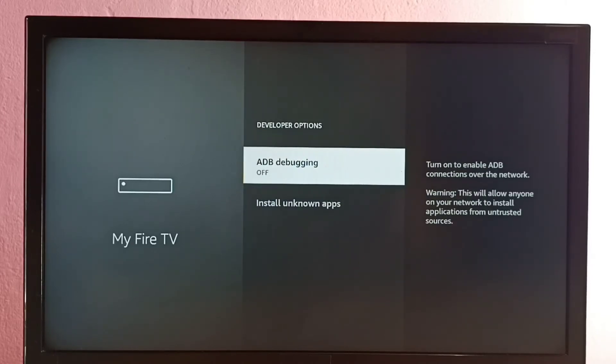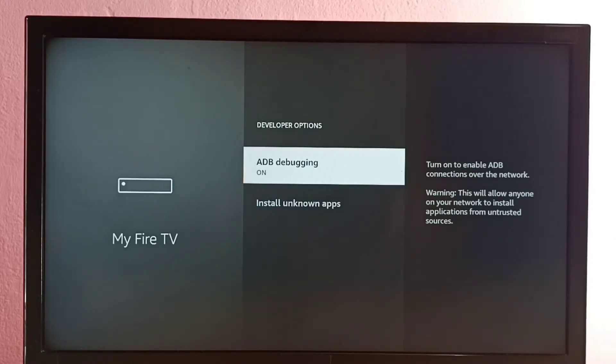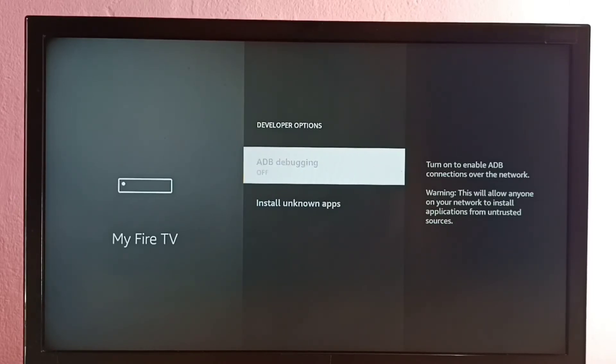We can turn on or off ADB debugging here by pressing the OK or Select button on the remote. Now it's on, now it's off. So here we can enable or disable ADB debugging.